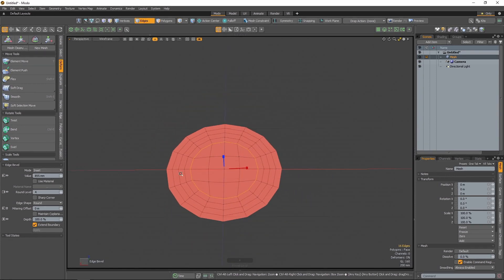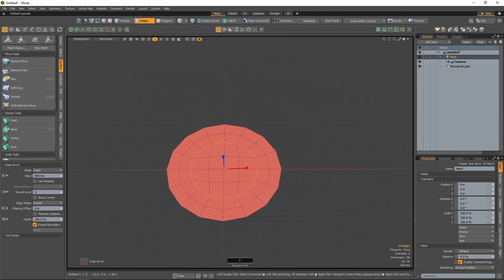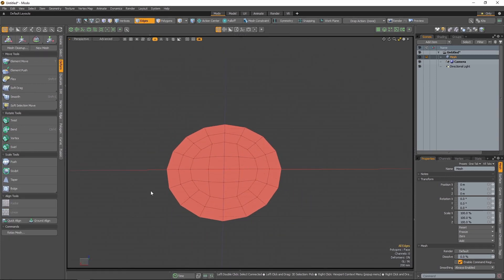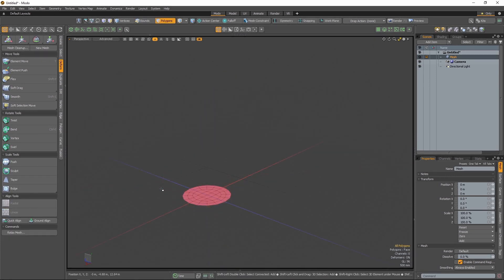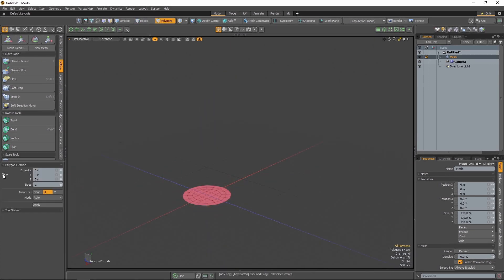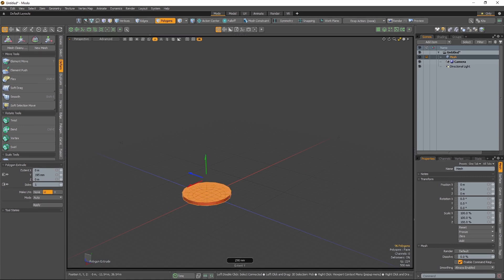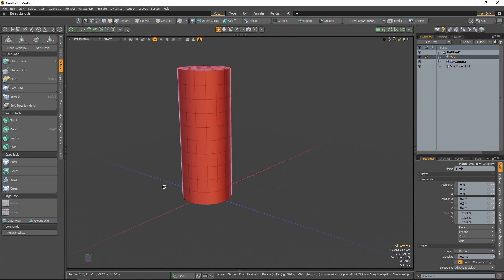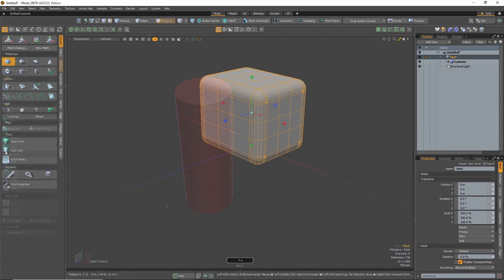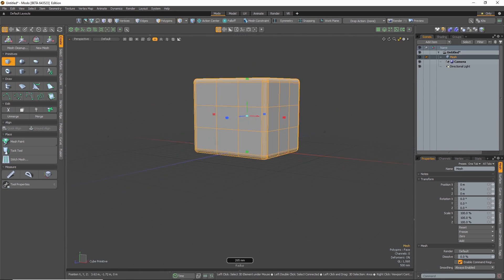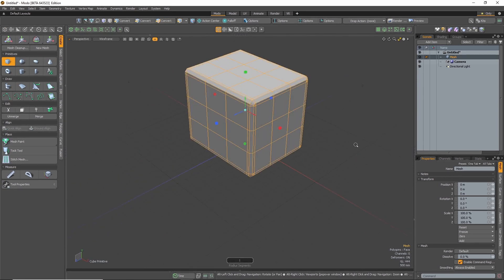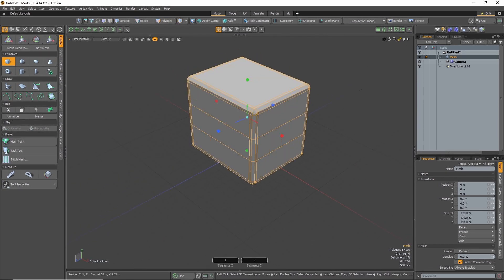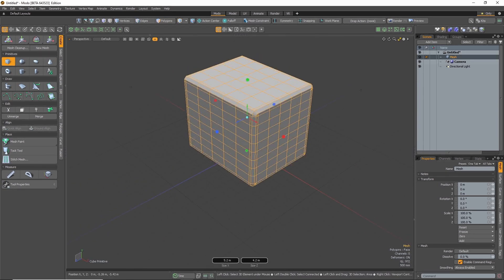No more digging around in the peripheral panels for that parameter you keep needing to tweak, losing your flow of work. Now, using the new control icons, you can establish which numerical values you want to control directly with your mouse in the 3D viewport, and remain in your creative zone.